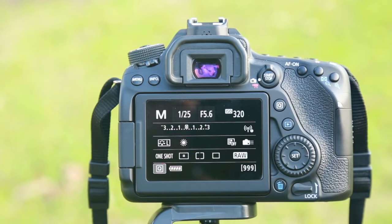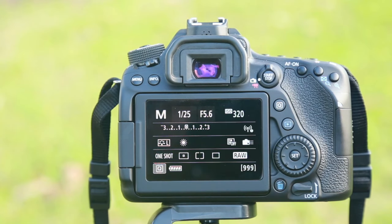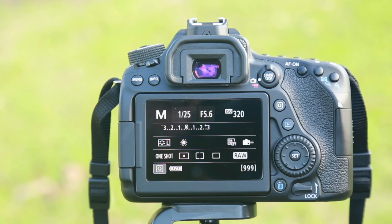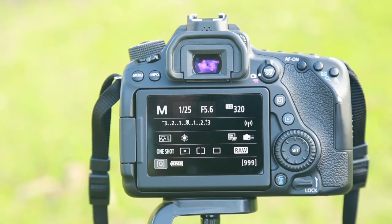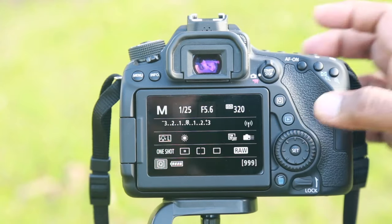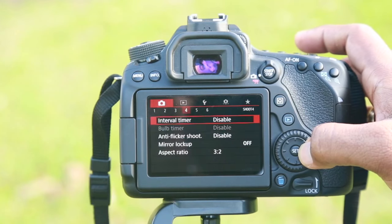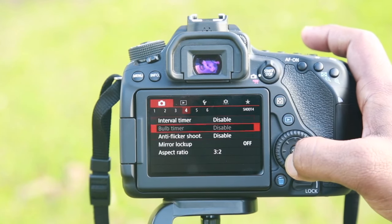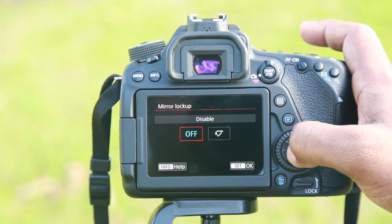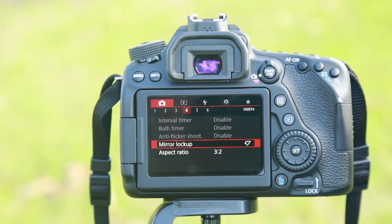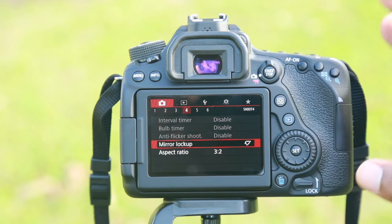If you use the ND filter, I will show you how to use ND filters. What is the setup? If you look at the camera, you can use the mirror lock-up. So you can enable the mirror lock-up.